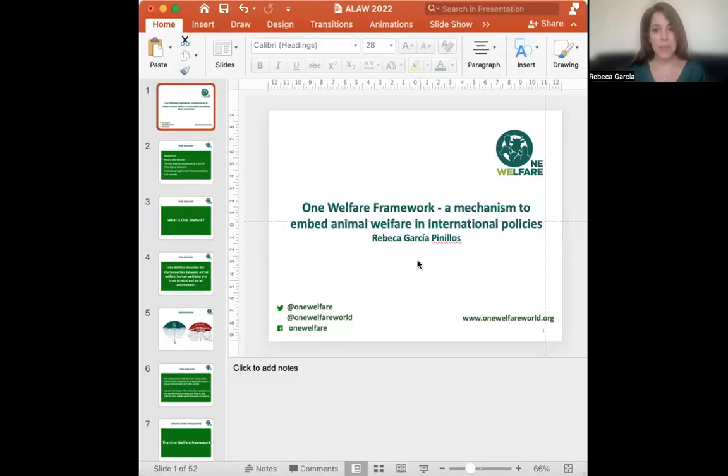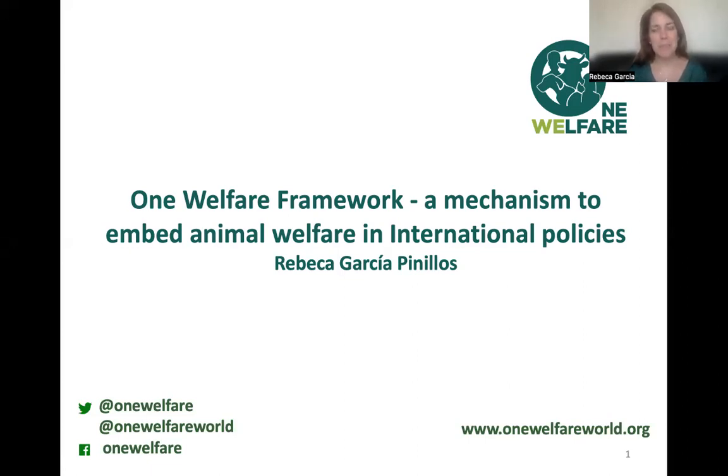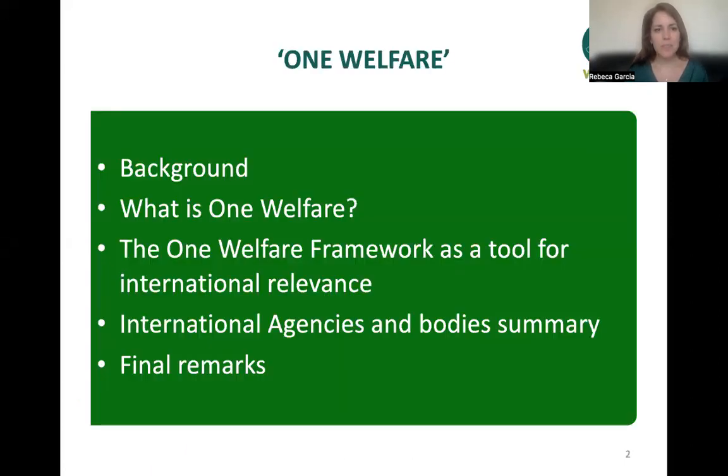Good morning, afternoon, or evening wherever you are. Thank you so much to the organizers for inviting me to this very important conference celebrating 200 years of animal protection in the UK. Today I'm going to talk about how to find mechanisms to embed animal welfare within international policies, using the One Welfare framework as an example of how this can be well achieved.